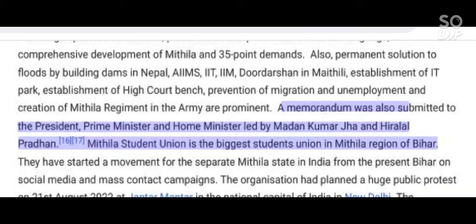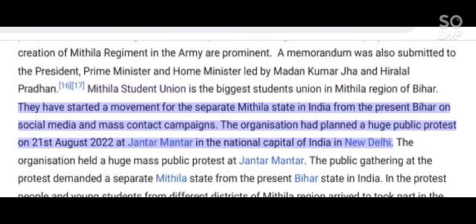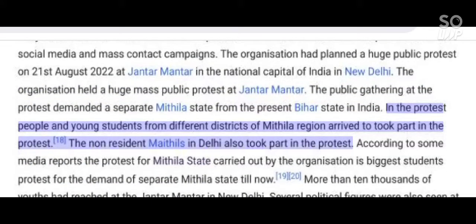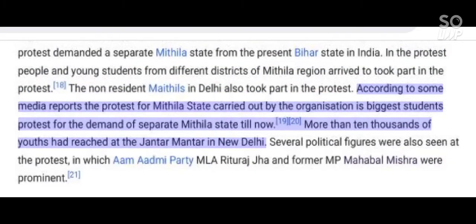Mithila Student Union is the biggest students' union in the Mithila region of Bihar. They have started a movement for the separate Mithila state from the present Bihar on social media and mass contact campaigns. The organization planned a huge public protest on 21 August 2022 at Jantar Mantar in the national capital New Delhi. The organization held a huge mass public protest there, with the gathering demanding a separate Mithila state from the present Bihar state in India. According to some media reports, this was the biggest students' protest for the demand of a separate Mithila state till now.